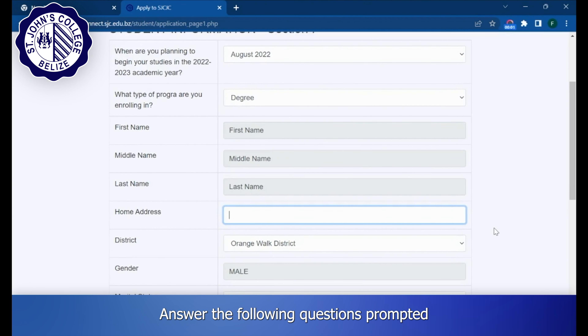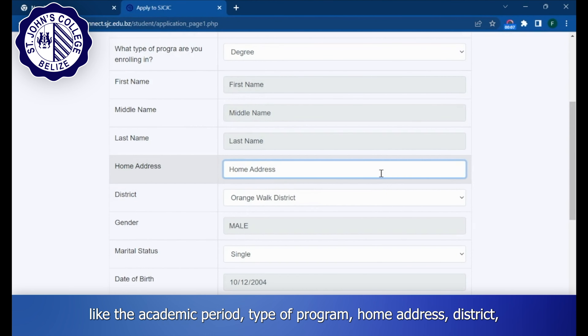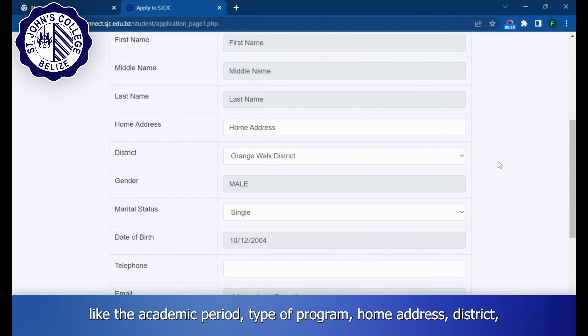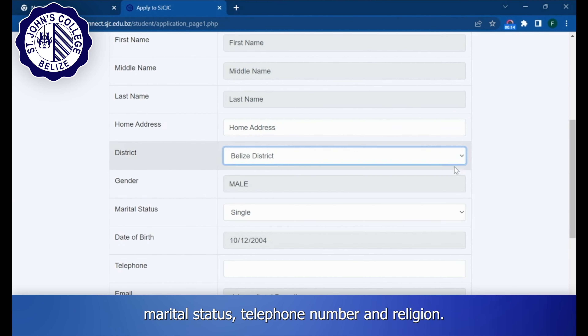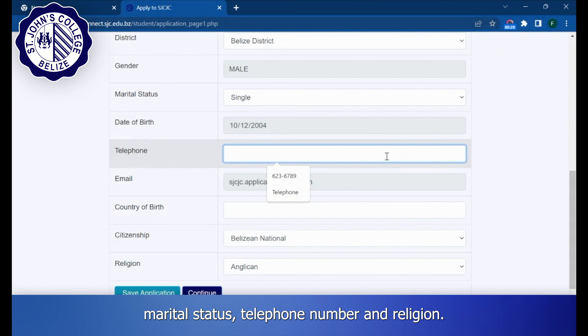Answer the following questions prompted, like the academic period, type of program, home address, district, marital status, telephone number, and religion.